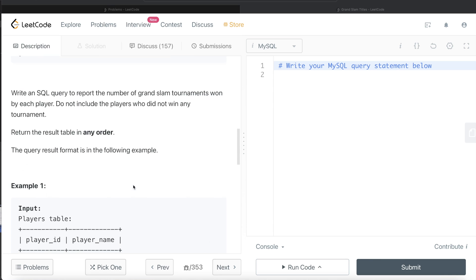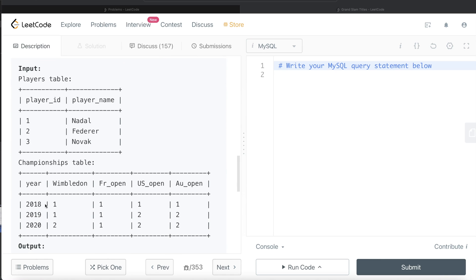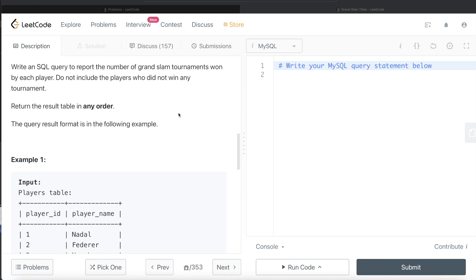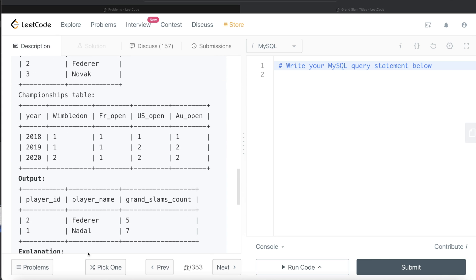We need to count the number of Grand Slam tournaments won by each player. So Nadal has won seven times across these four Grand Slams. Player ID 2 belongs to Federer, who has won five times. There is no player ID 3 in this table, which means Novak didn't win anything in these three years. Since it is mentioned that we do not need to include players who did not win any tournament, the output won't include that. So this is the expected output.